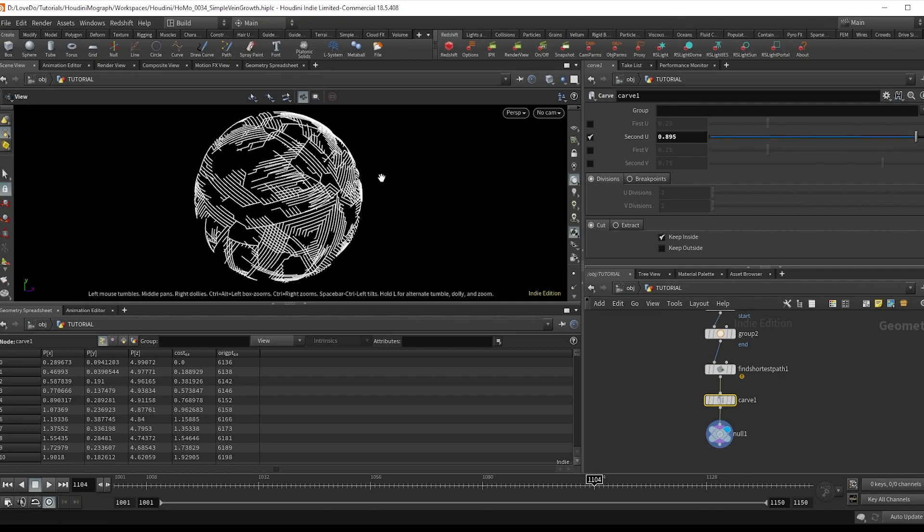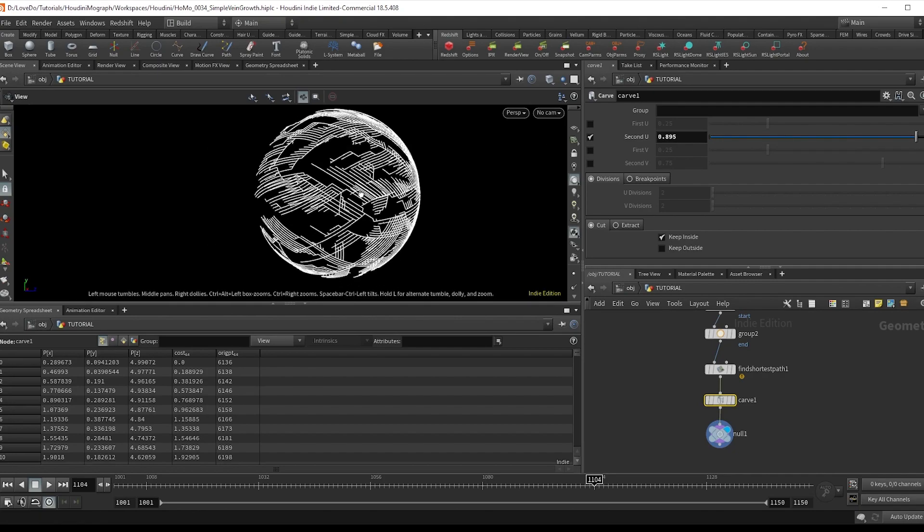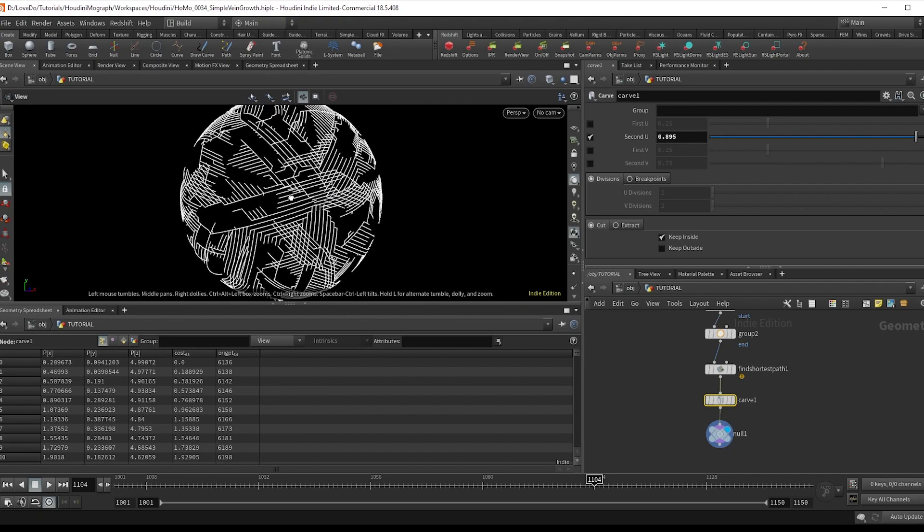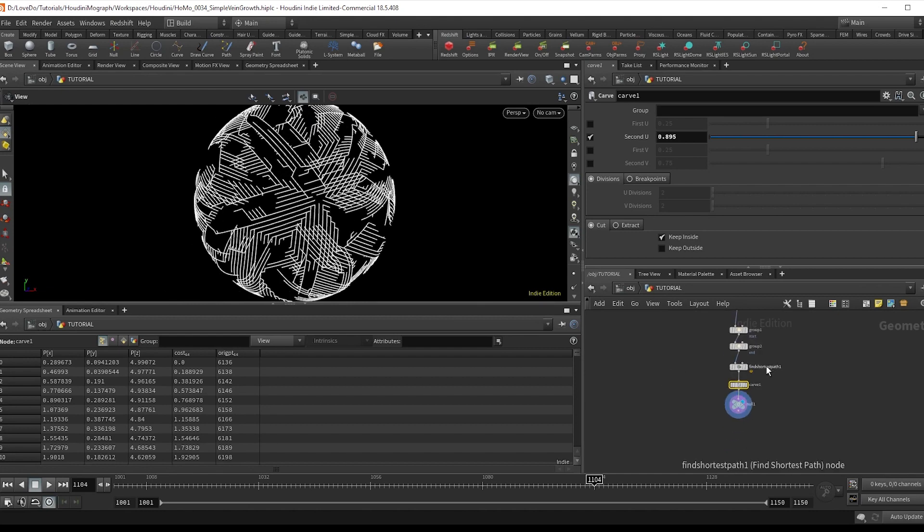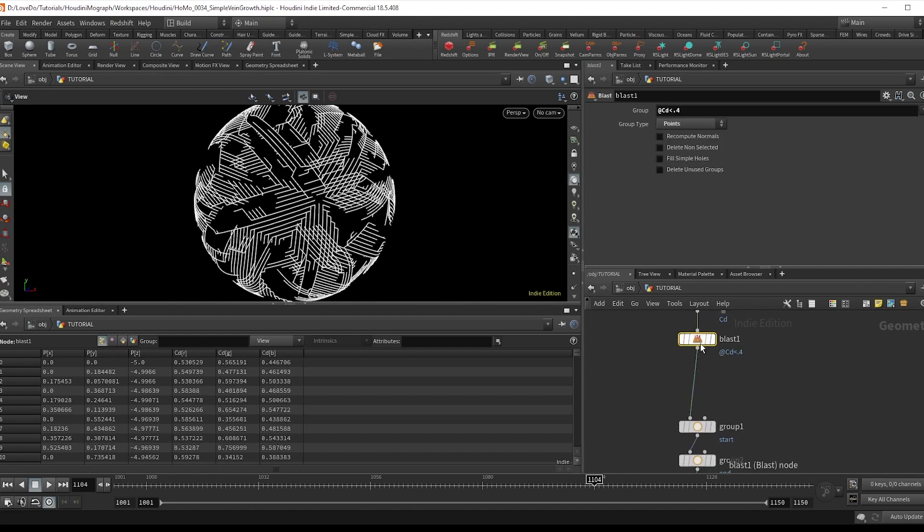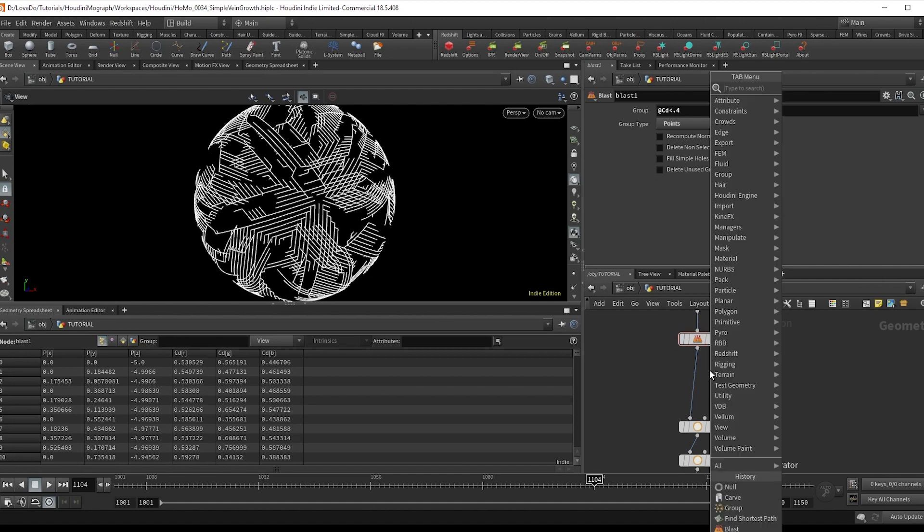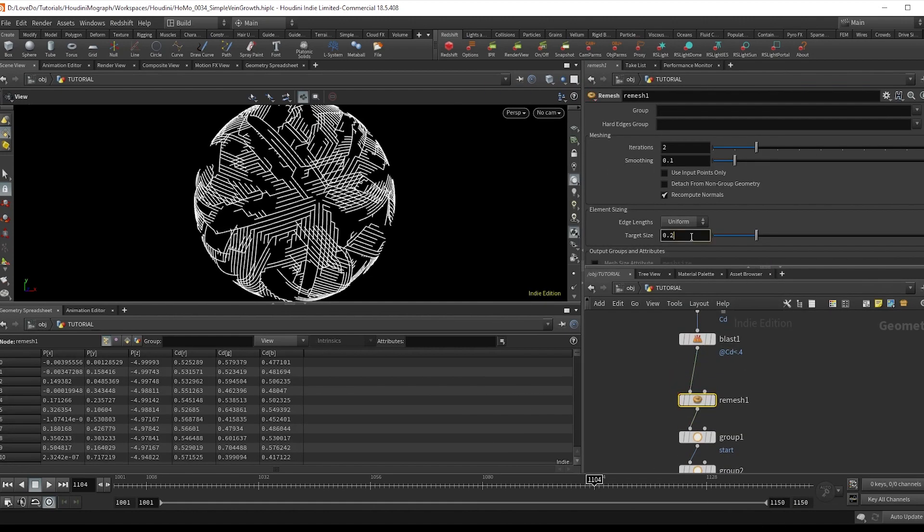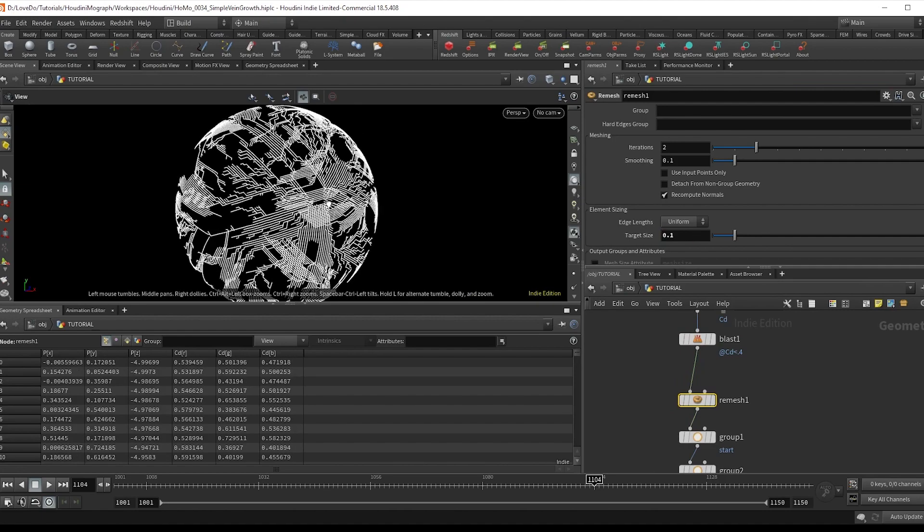Now one thing that I'm seeing is everything is very straight. And that's because the polygons on the sphere are also all uniform. So to break this up, I'm going to first do a remesh with a target size of 0.1. And that's looking cool, but it's also still very straight.